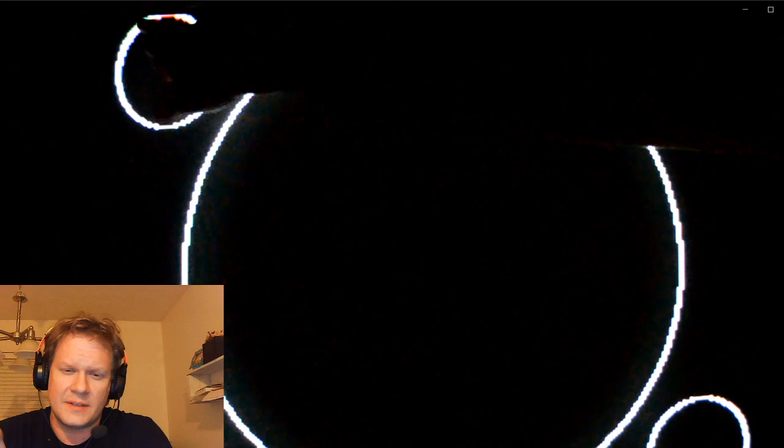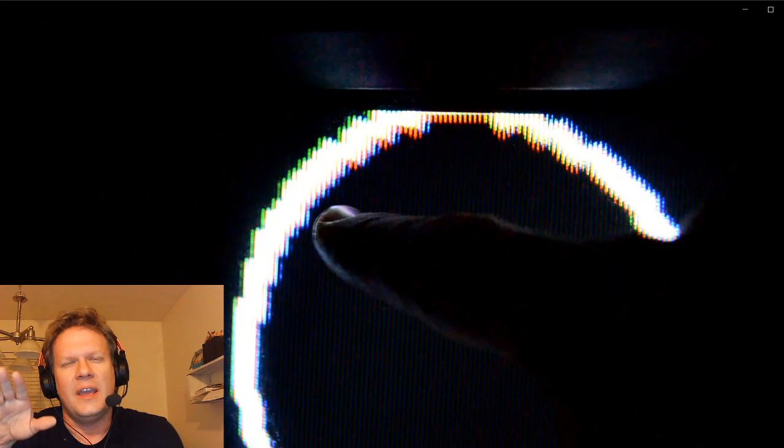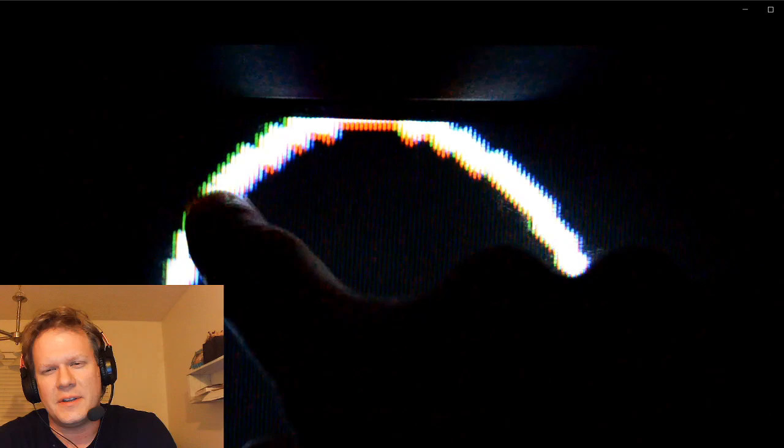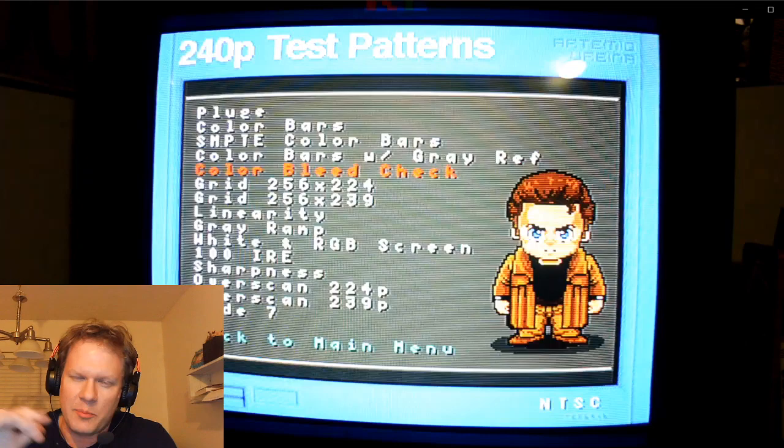But there are some problems in a couple of the corners that I want to show you, specifically up here in the top left hand corner we've got some convergence problems. I shouldn't have the separation to this extreme between the red, green, and blue there, so that's something we hope to work on. Now I doubt that's a cap issue. It's probably more of a magnetism issue.